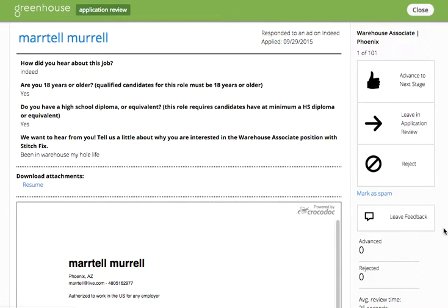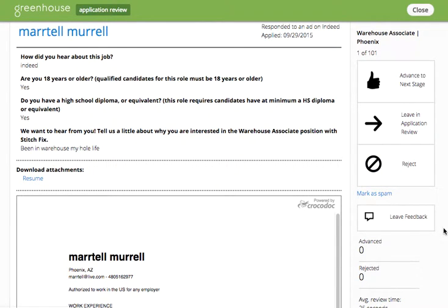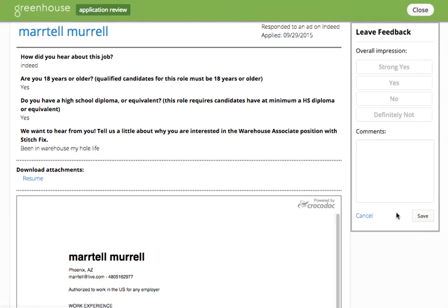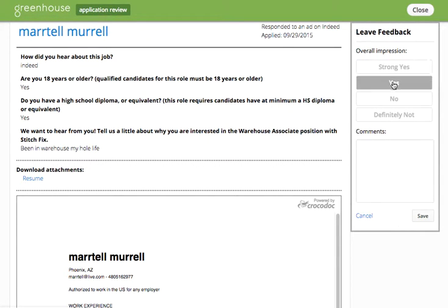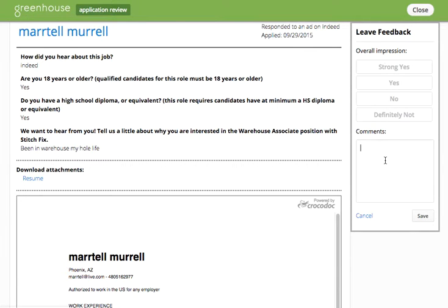Within application review you can also use the feature leave feedback. This will allow you to indicate your overall impression of the candidate based on what you've seen in their resume and application, as well as add comments on the candidate that you might want to share with other members of your team.